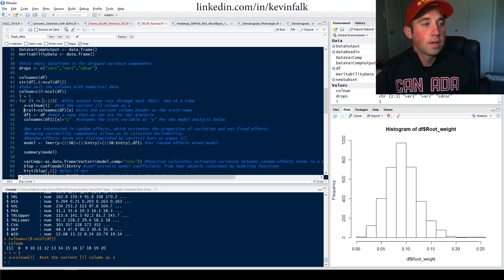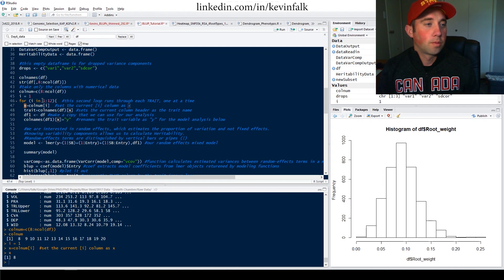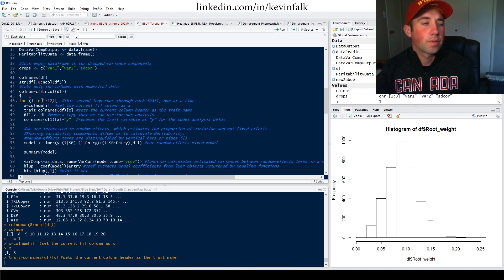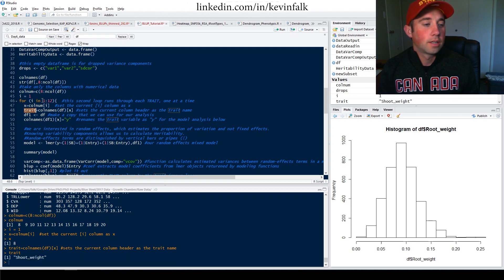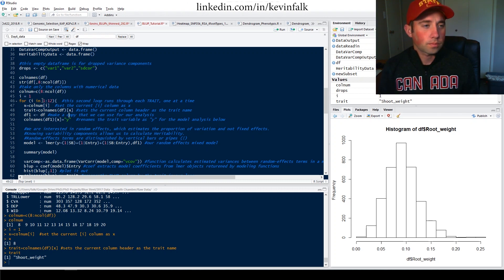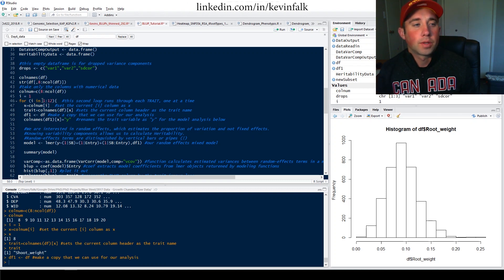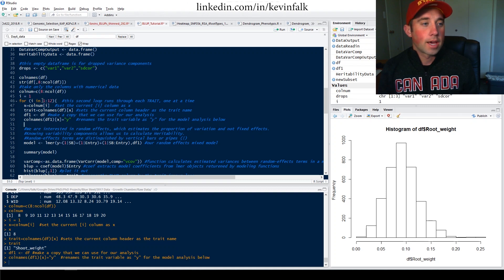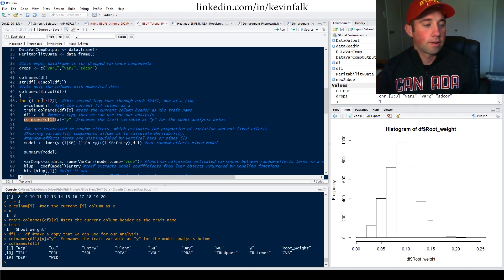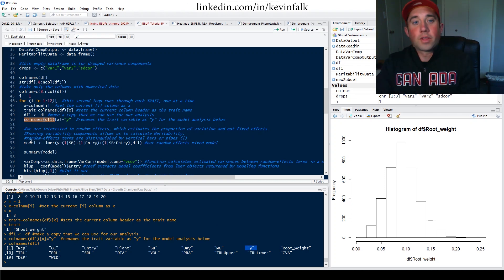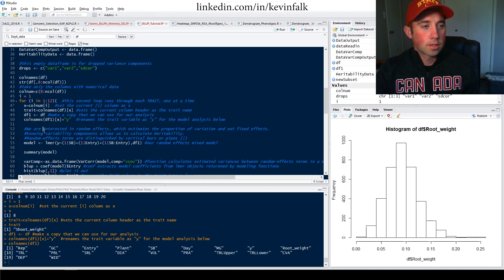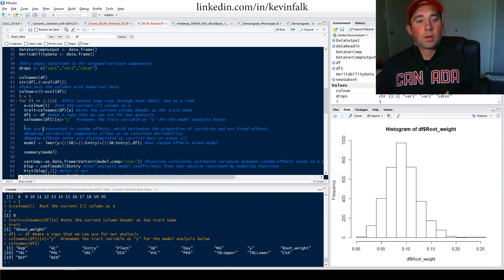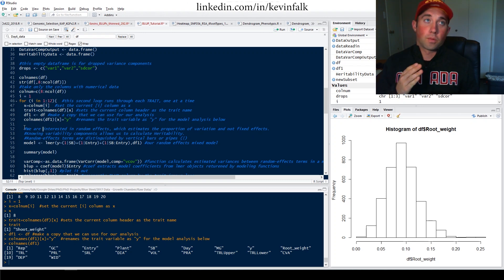First, we're doing column number eight, which is shoot weight. This line pulls the name from the eighth column. I make a copy of the data frame and rename the eighth column 'y' so we can run our model over just that column — in this case, shoot weight. With mixed models, we're using only random effects because we're interested in estimating the proportion of variation, not fixed effects which look at the mean.